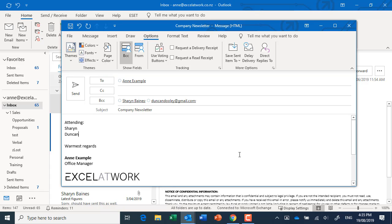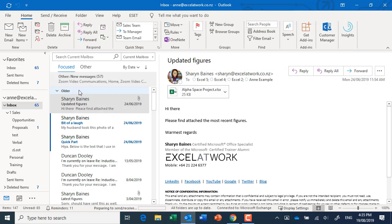So just remembering that this is obviously going off to Duncan, I'll just click the send button and off it goes. Now obviously you'll get a copy back to you as well, so let's just wait for that to come in.